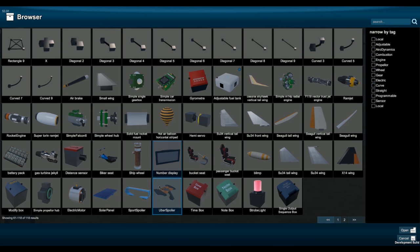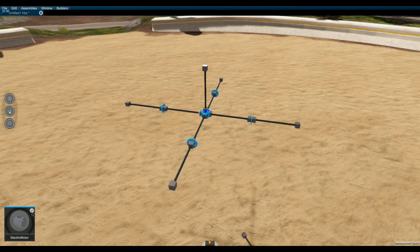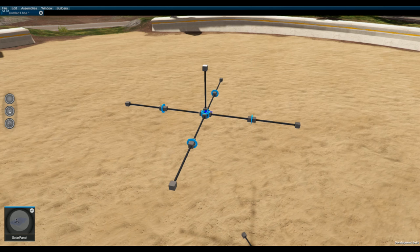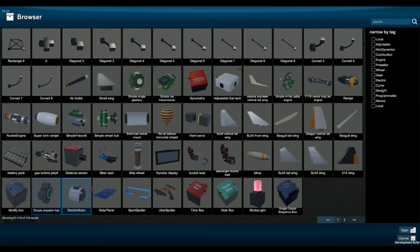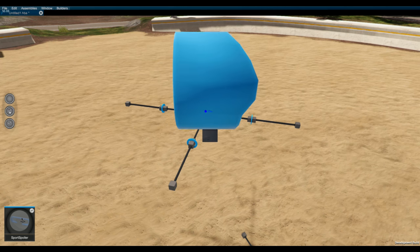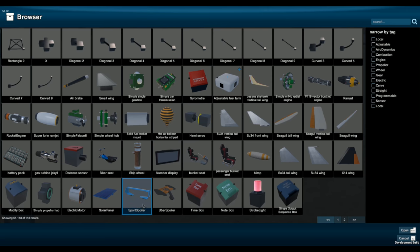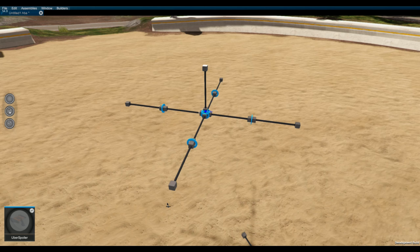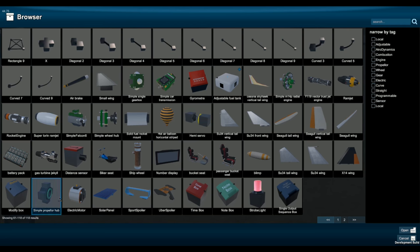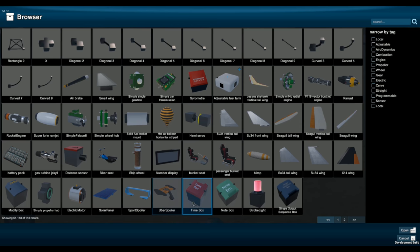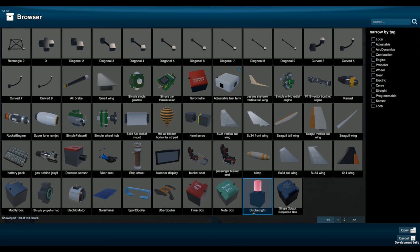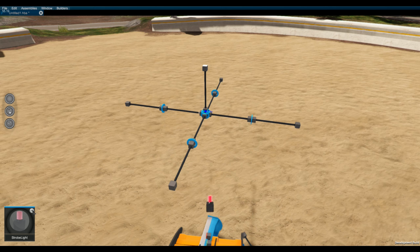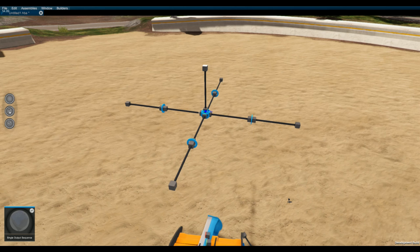Here's the parts and a quick overview. Make sure you read the entire dev blog though, it goes into more detail. But here we go: electric motor is back from HB 13 but much improved here in HB 14. We have solar panels, a sport spoiler, the uber spoiler, and the time box. We have a note box, we have a strobe light, and last but not least the single output sequence box.